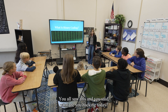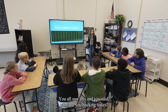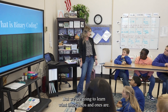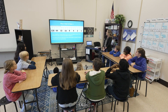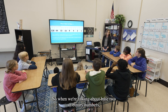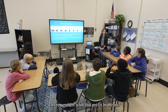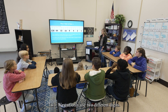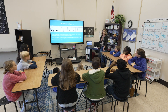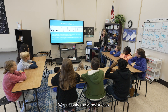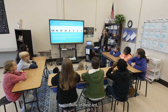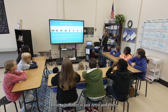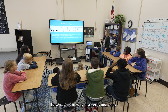Okay, what is binary coding? Y'all saw this and you said, 'What are you hacking today?' Nothing, but we are going to learn what those zeros and ones are. So when we're talking about base two or binary numbers — who remembers what that prefix 'bi' means? Carter? Two. We can only use two different digits: zeros or ones. On base ten we can use zero through nine, so a lot more combinations. Base two binary is just zeros and ones.